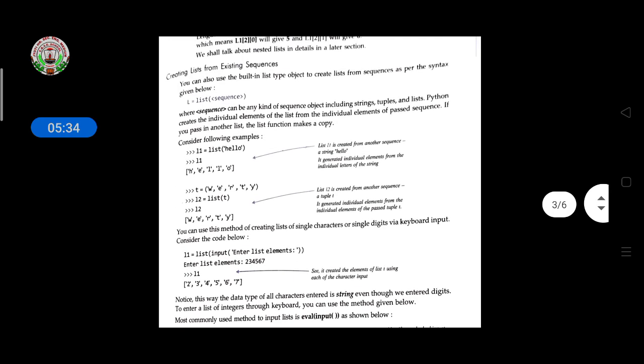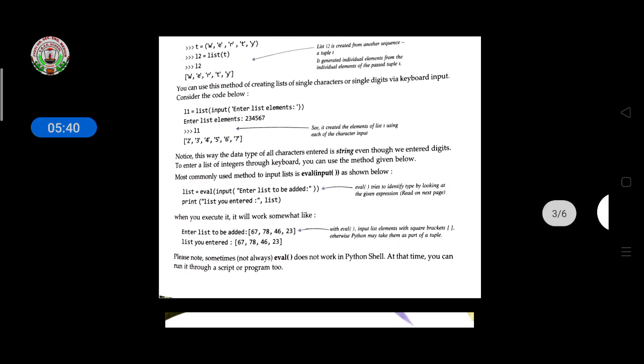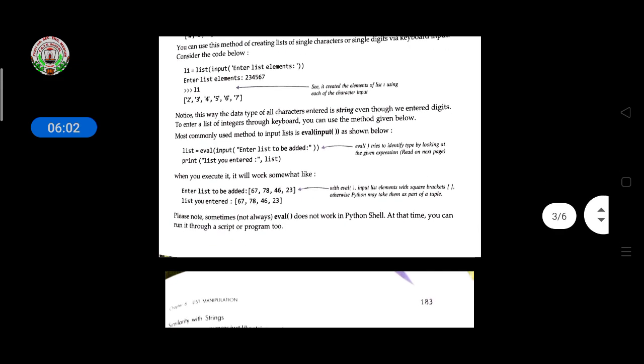You can also use this method to create a list from single characters or digits entered via keyboard input. Consider the code: l1 = list(input('Enter the list item: ')). If you enter the list item, it will show the list item in square brackets as individual characters — for example, entering '2345 67' produces each character separately. Note that the data type of the entered characters is string, even if you enter digits.